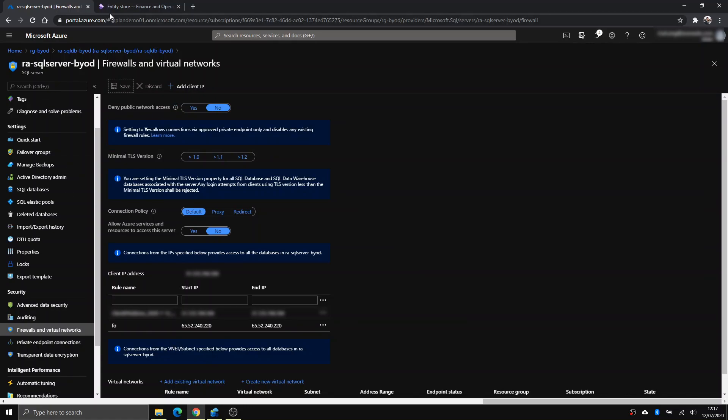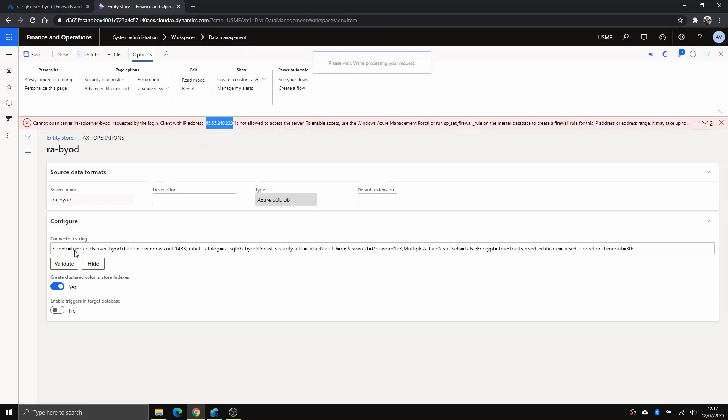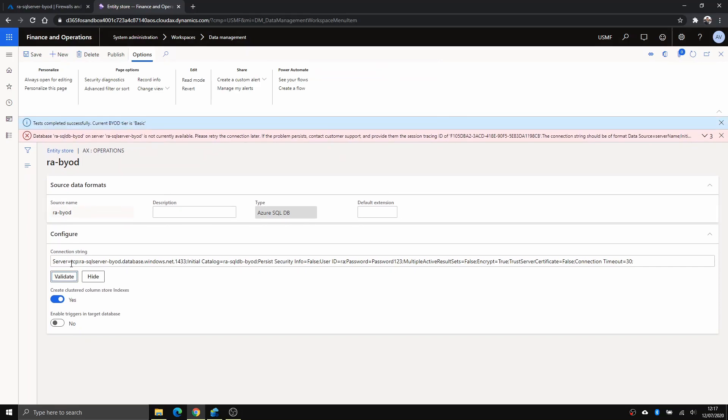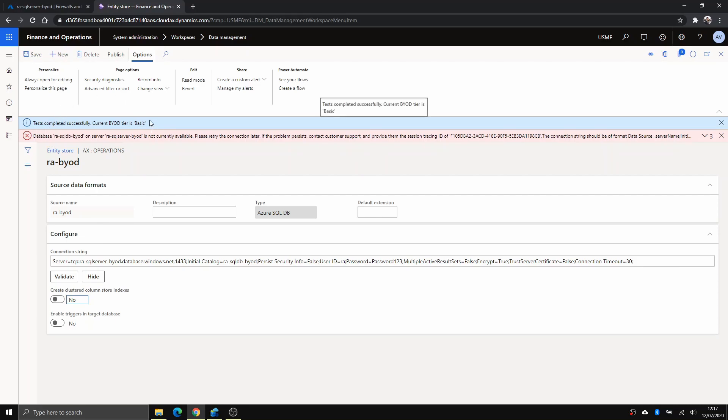Now from here, if you go back, you validate again. There you go, now it's successful. You can use the cluster column store index if it's a SQL database premium, otherwise you can't. So I'm just going to shut it off now because I don't have that. Once you have this success, you can go to publish.